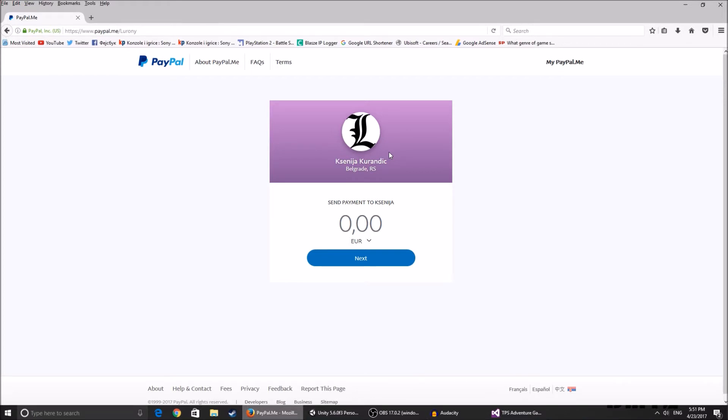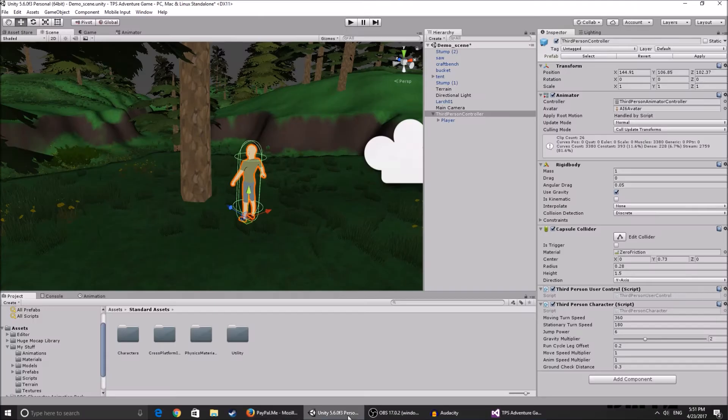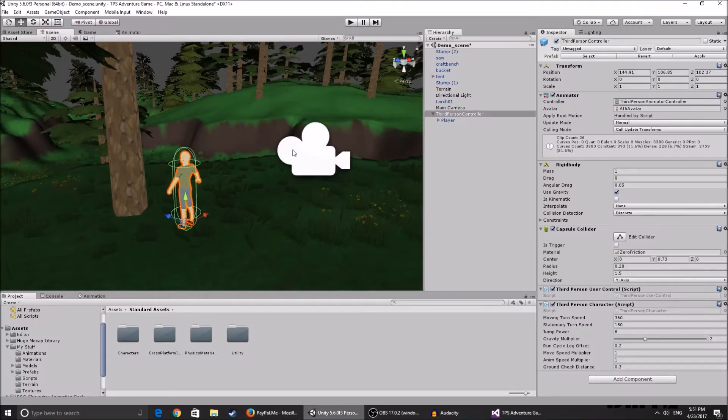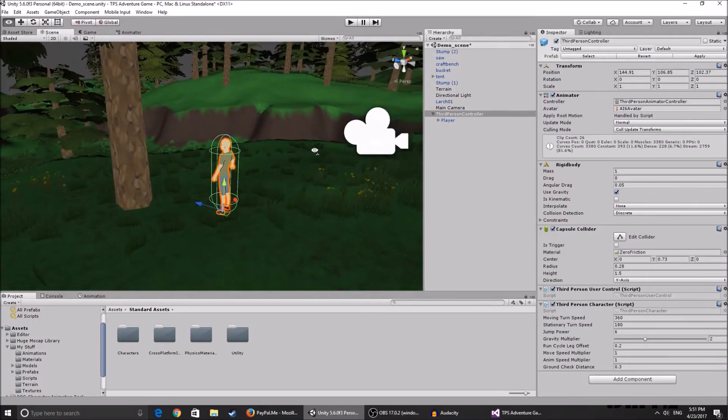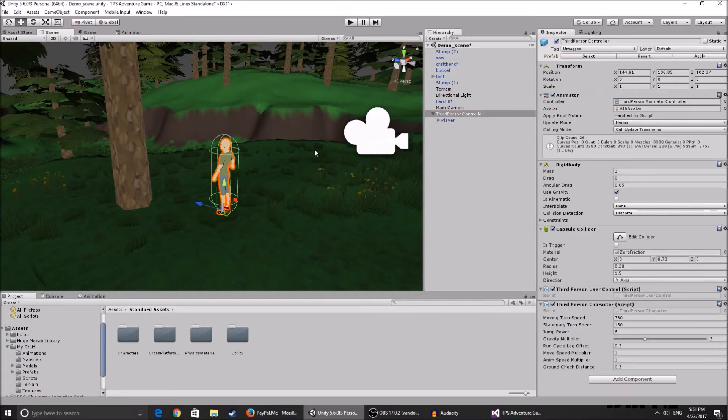Now I'm going to continue, enough talking. Some of you have said that you don't like the animations that come with Unity.